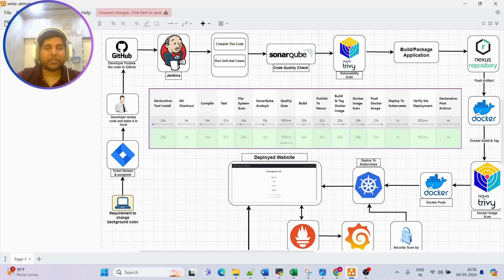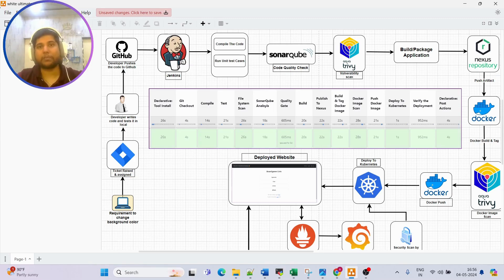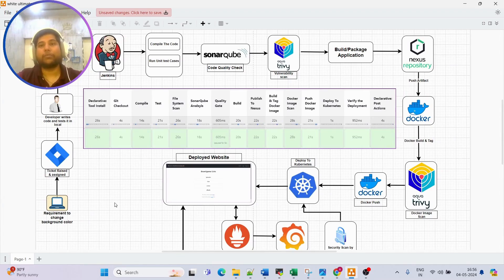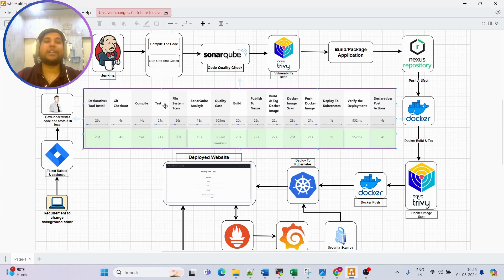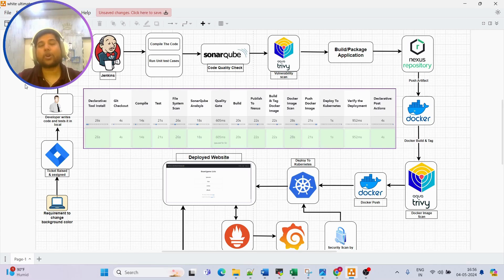Once the pull request is raised, a reviewer is added - typically a senior person or architect whose task is to verify the changes in the feature branch. Once the reviewer is satisfied that the changes are correct, they approve the merge and the new code is merged back to the dev branch. As soon as the code is merged, this is where our task as a DevOps engineer gets started. If there is no pipeline, we create one from scratch; if one already exists, we simply trigger it.